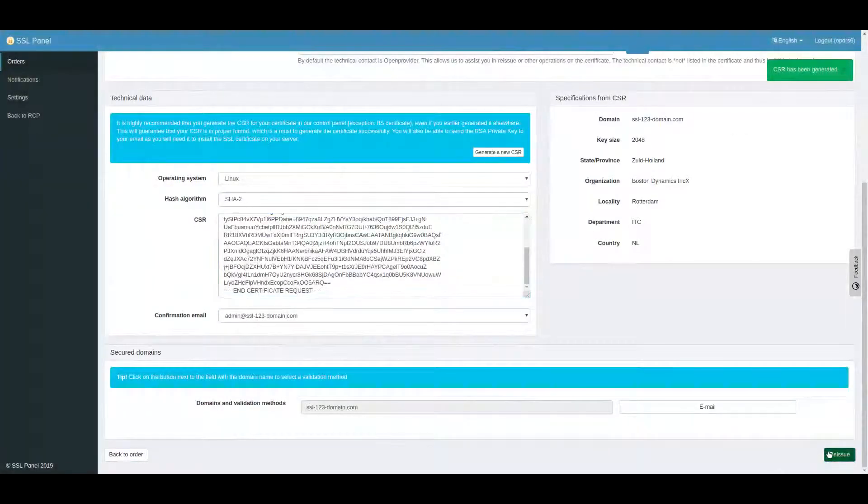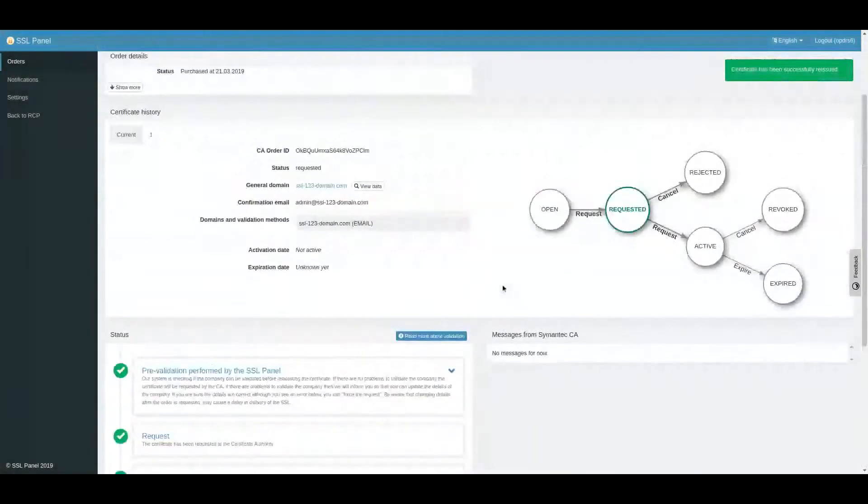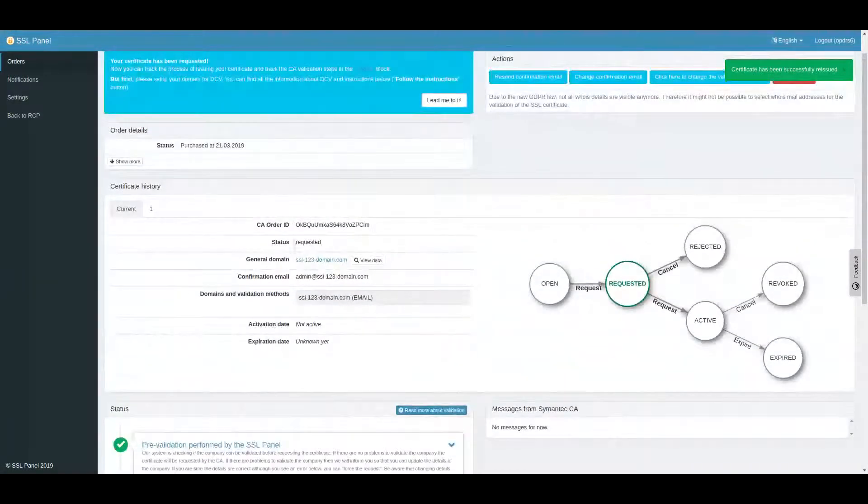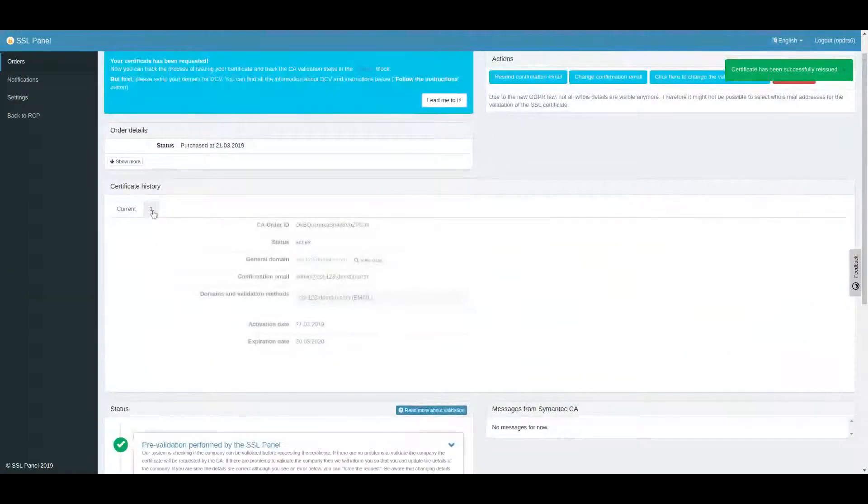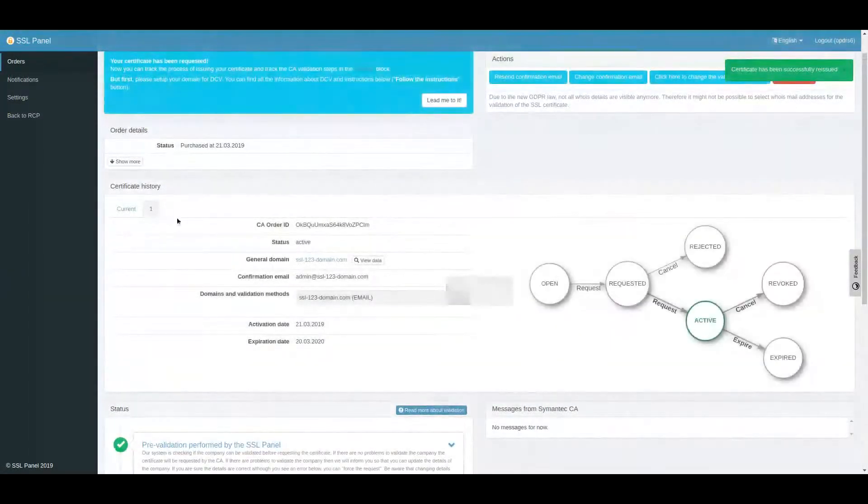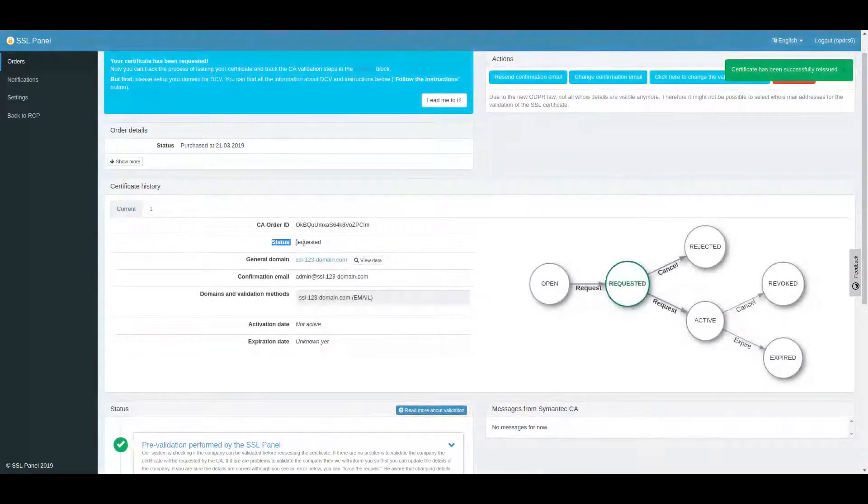When the request is submitted, you will notice a new tab with Reissue requested and the current active certificate will be moved to tab 1 in the Certificate History block.